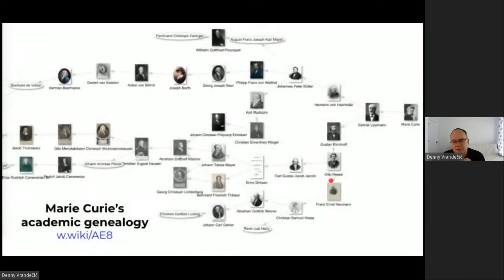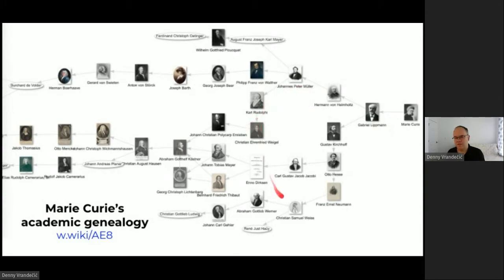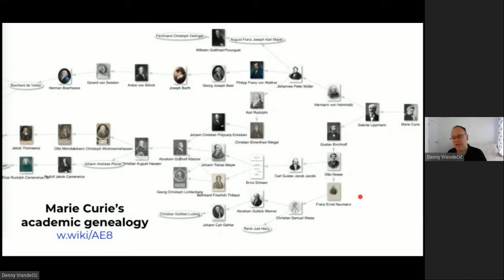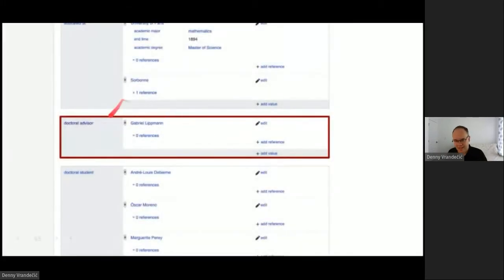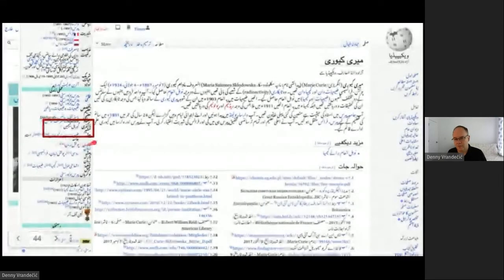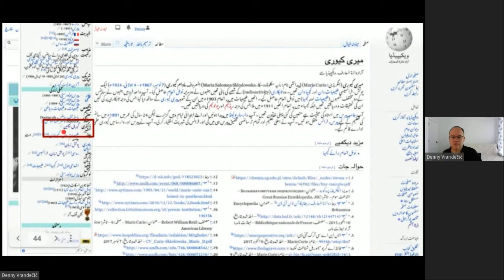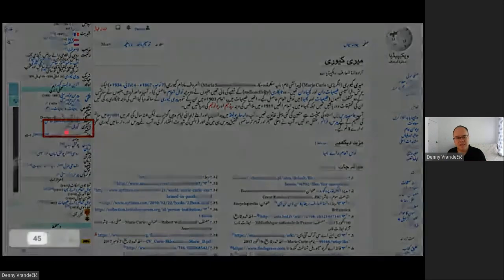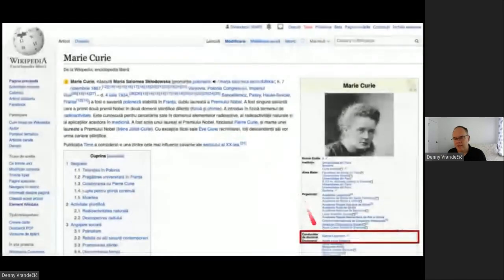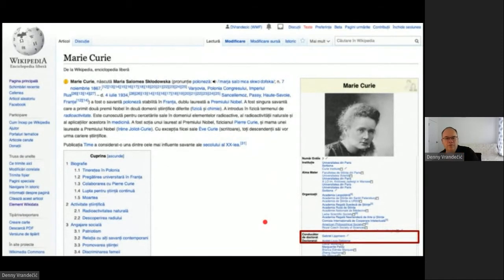Here's one last example from the SPARQL endpoint: the academic genealogy of Marie Curie — who supervised her PhD, who supervised her supervisor — visualized as an interactive graph with pictures from Wikimedia Commons. This same data from Wikidata is also displayed in the Urdu Wikipedia with the Urdu translation of her supervisor's name, and in the Welsh Wikipedia, Romanian, Slovenian, Belarusian, Greek, Czech, and even her native Polish — a growing number of Wikipedias use Wikidata.